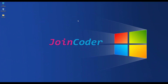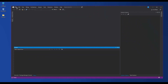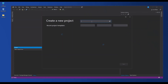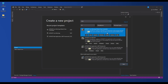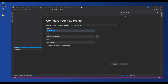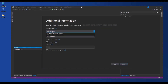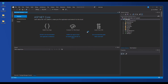Hello guys, welcome back to JoinCoder. Today I will show you how to use ASP.NET Core to connect to a Progress DB. Let's start — you need to create a new project. I use ASP.NET Core Web Application and put the name JoinCoder. I use .NET Core version 5, and you can use this version or better.